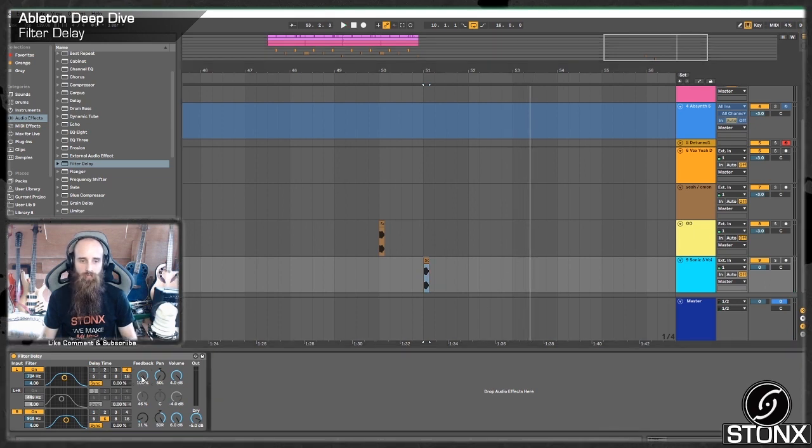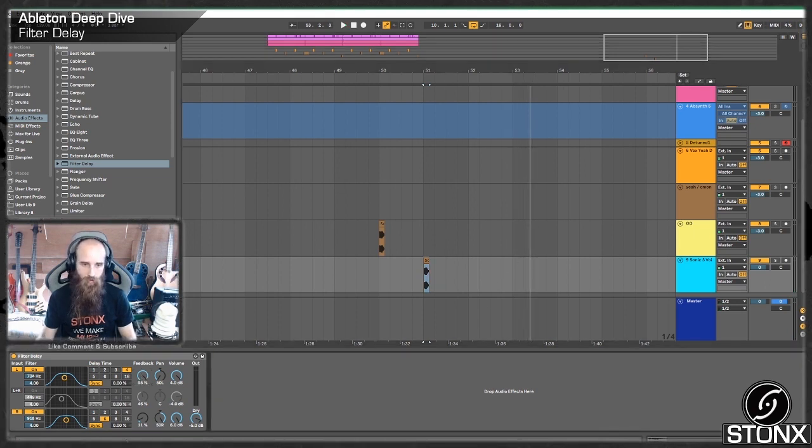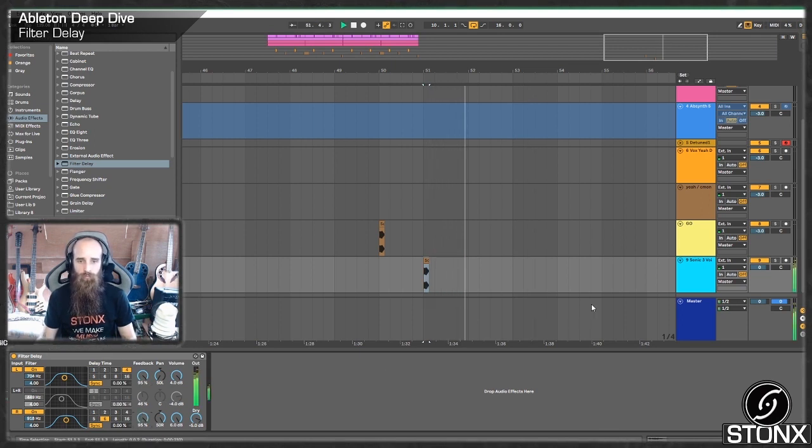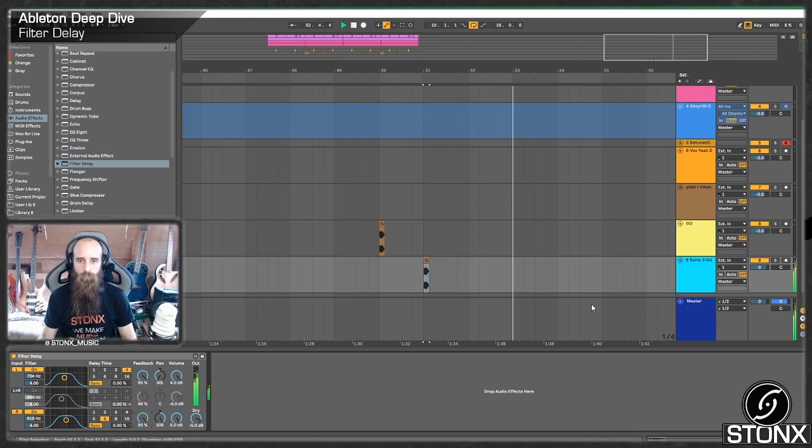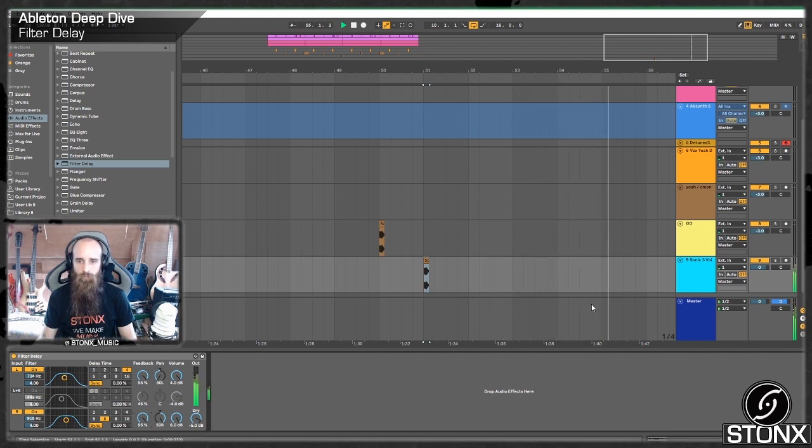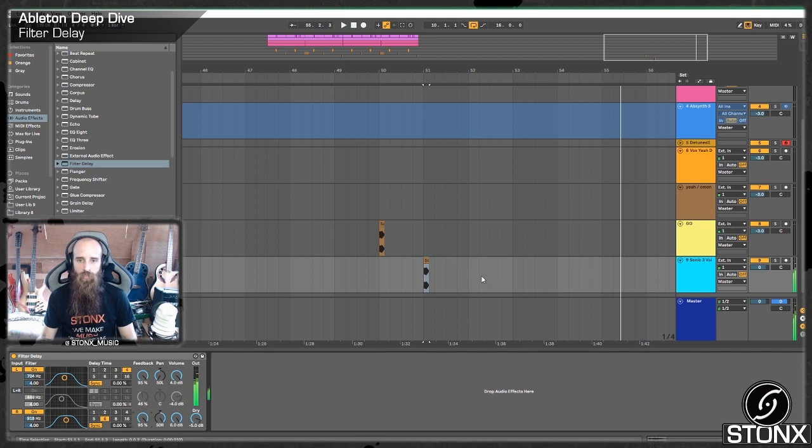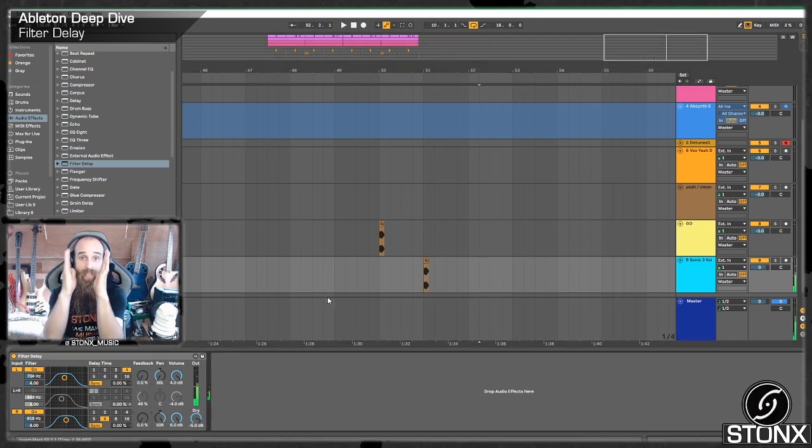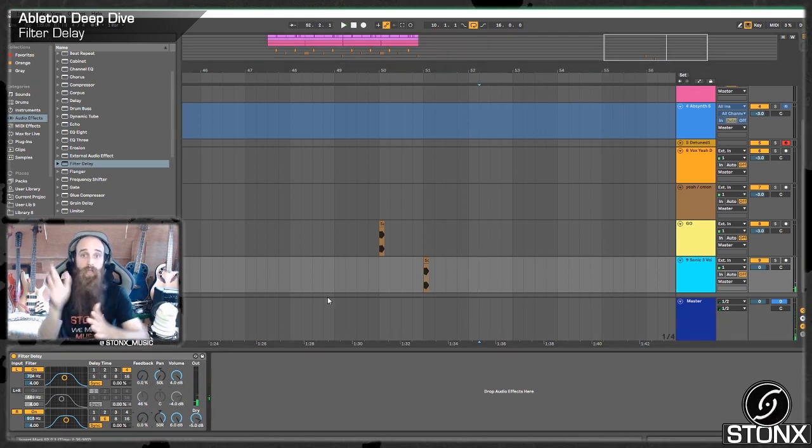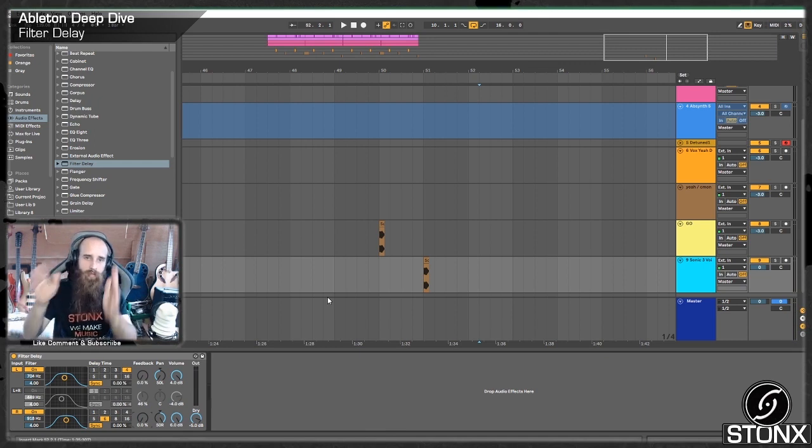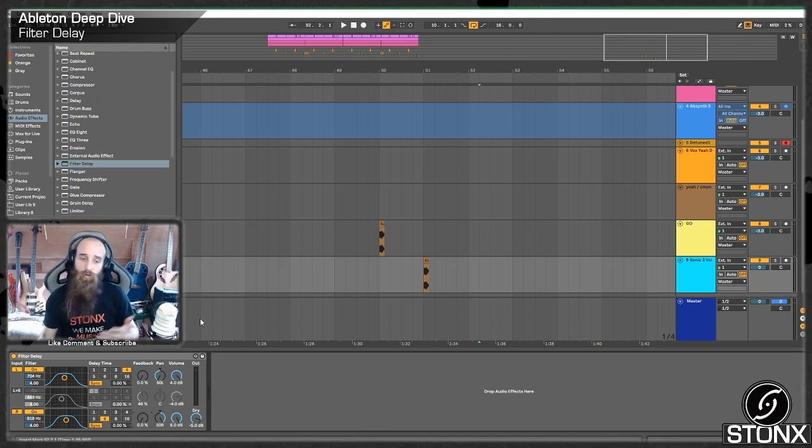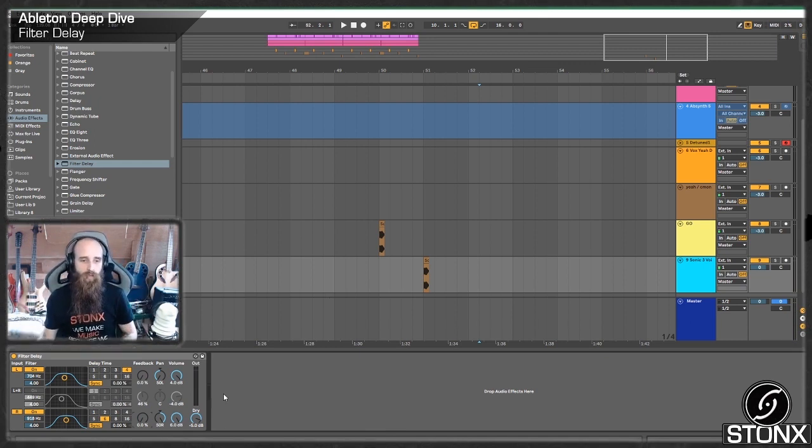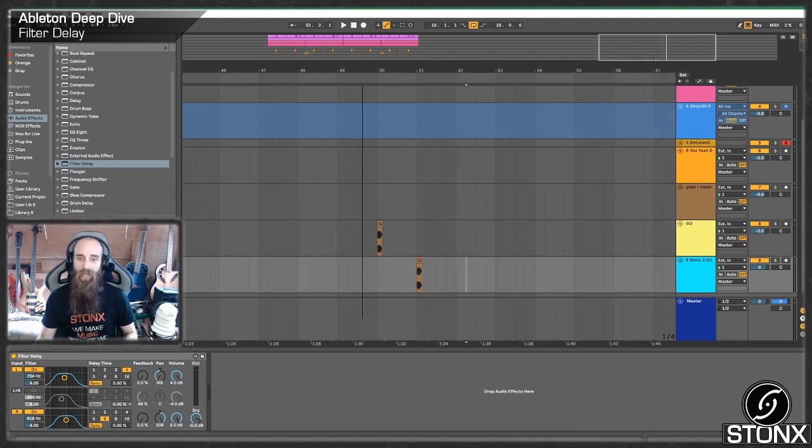So we have the option here of turning the filter off or turning the whole channel off. So if we turn the whole channel off, we just get the initial coming through in the center as it should, and then our separate left and right delays. See that goes on for quite a bit. If we were to turn our feedbacks right up, we don't want a hundred. Let's go down to ninety-five. A hundred would be infinite.